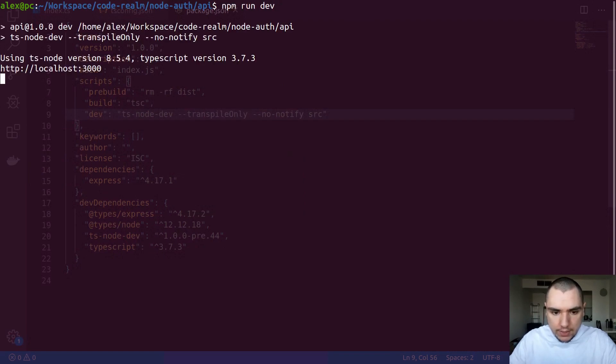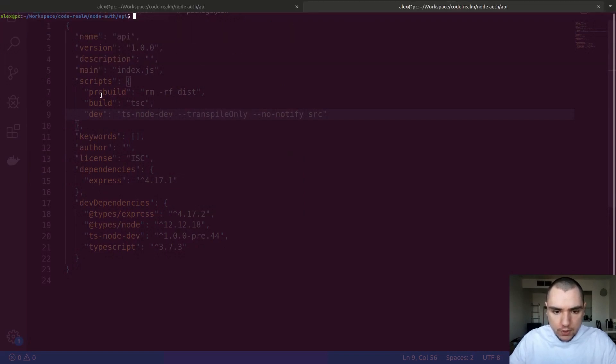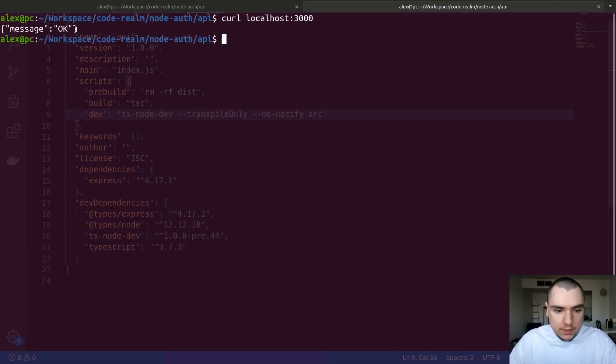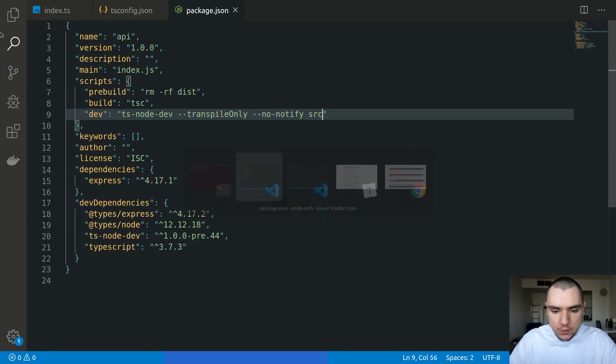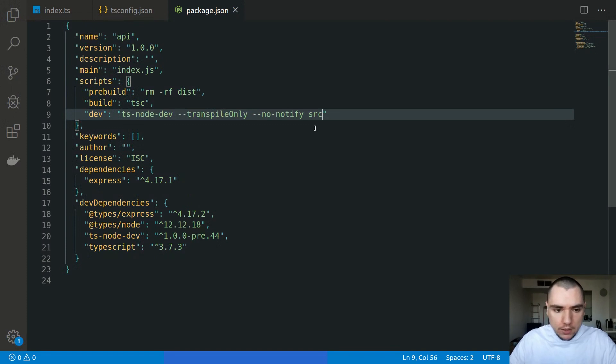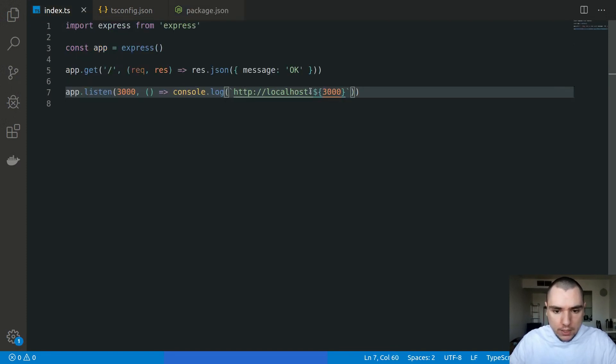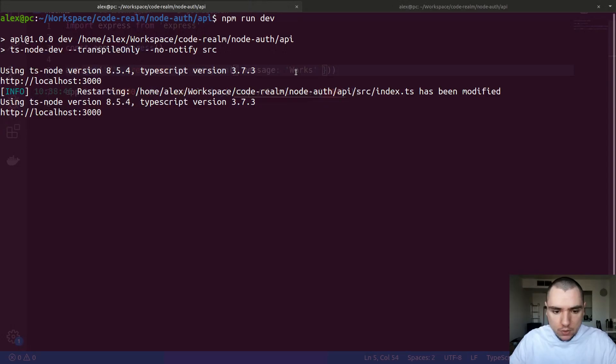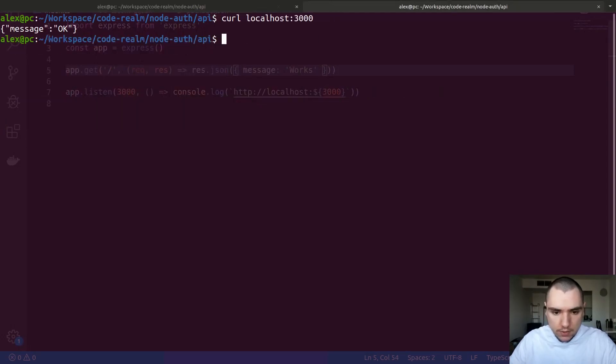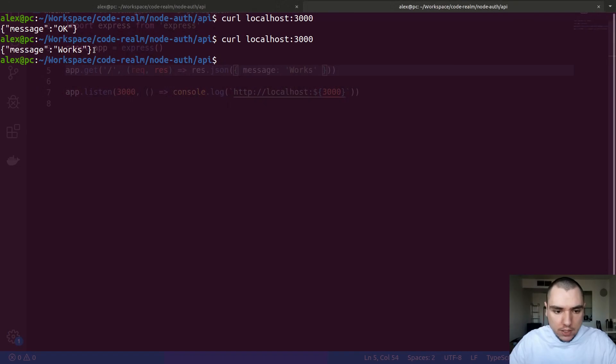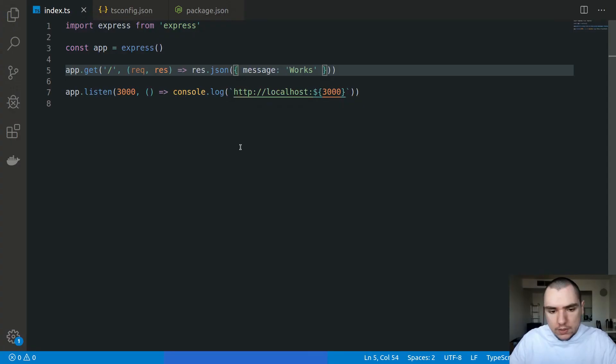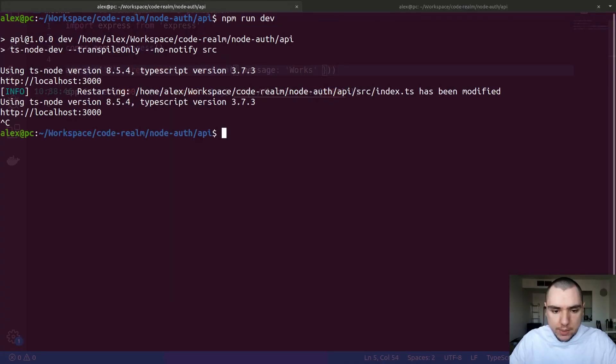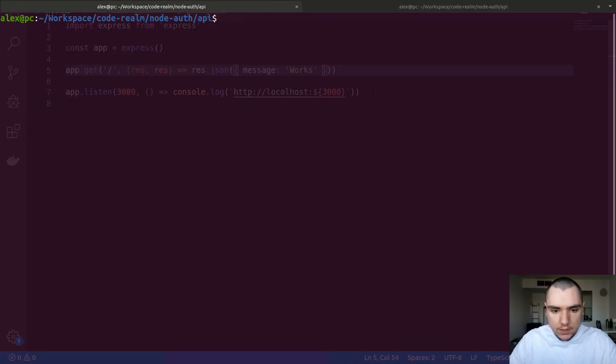So now if we do npm run dev, this is going to start a dev server so I can open up a new tab. If I do curl on localhost 3000, this will give us a message of OK. Now if I switch back in here and if I go back to index.ts, if I change the message to works, this should restart the server. And if I fire off a request, this will update the message as well. Okay, so that's basically it for the skeleton of the application. We're going to do next is we're going to move on to session management.